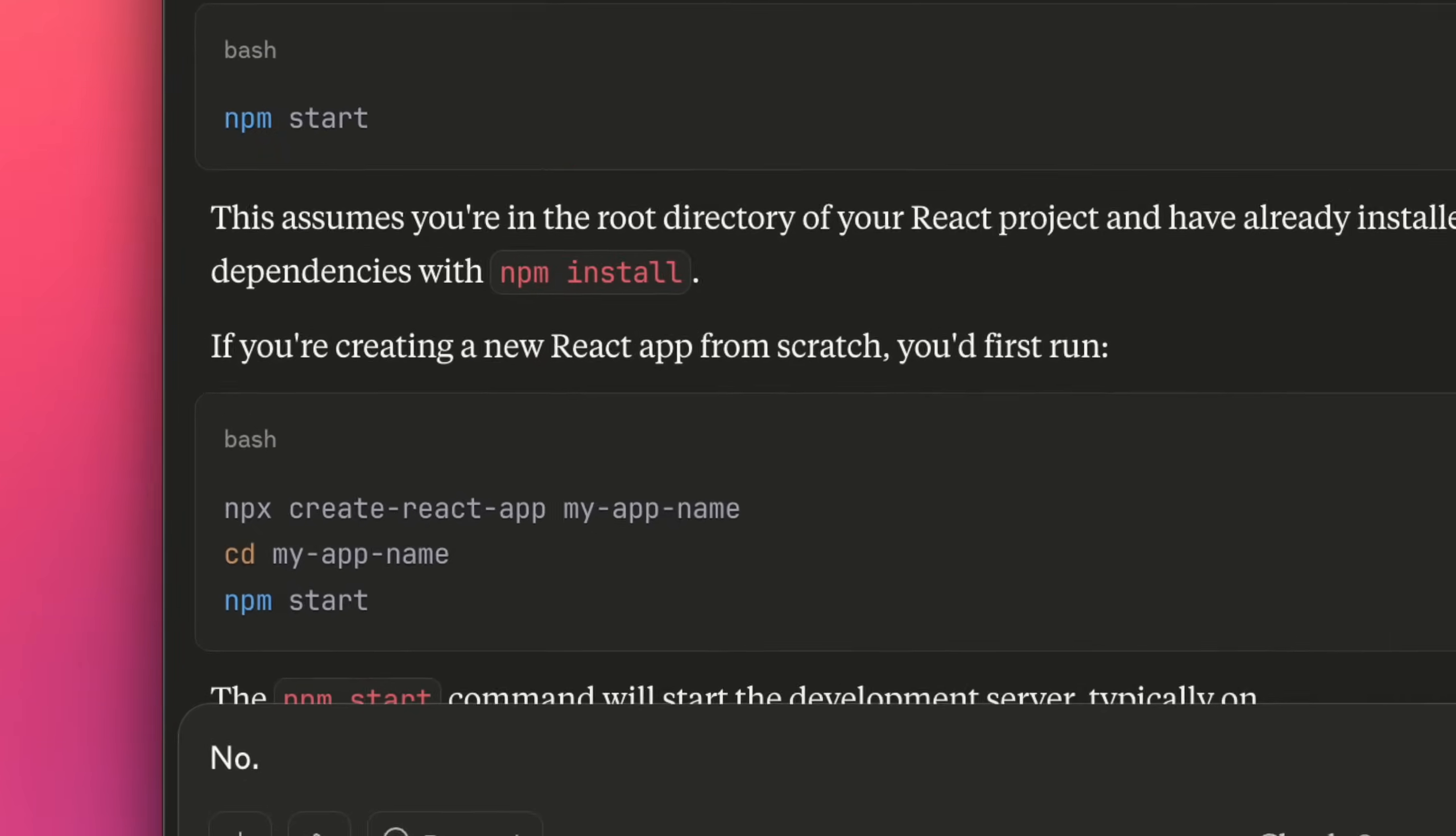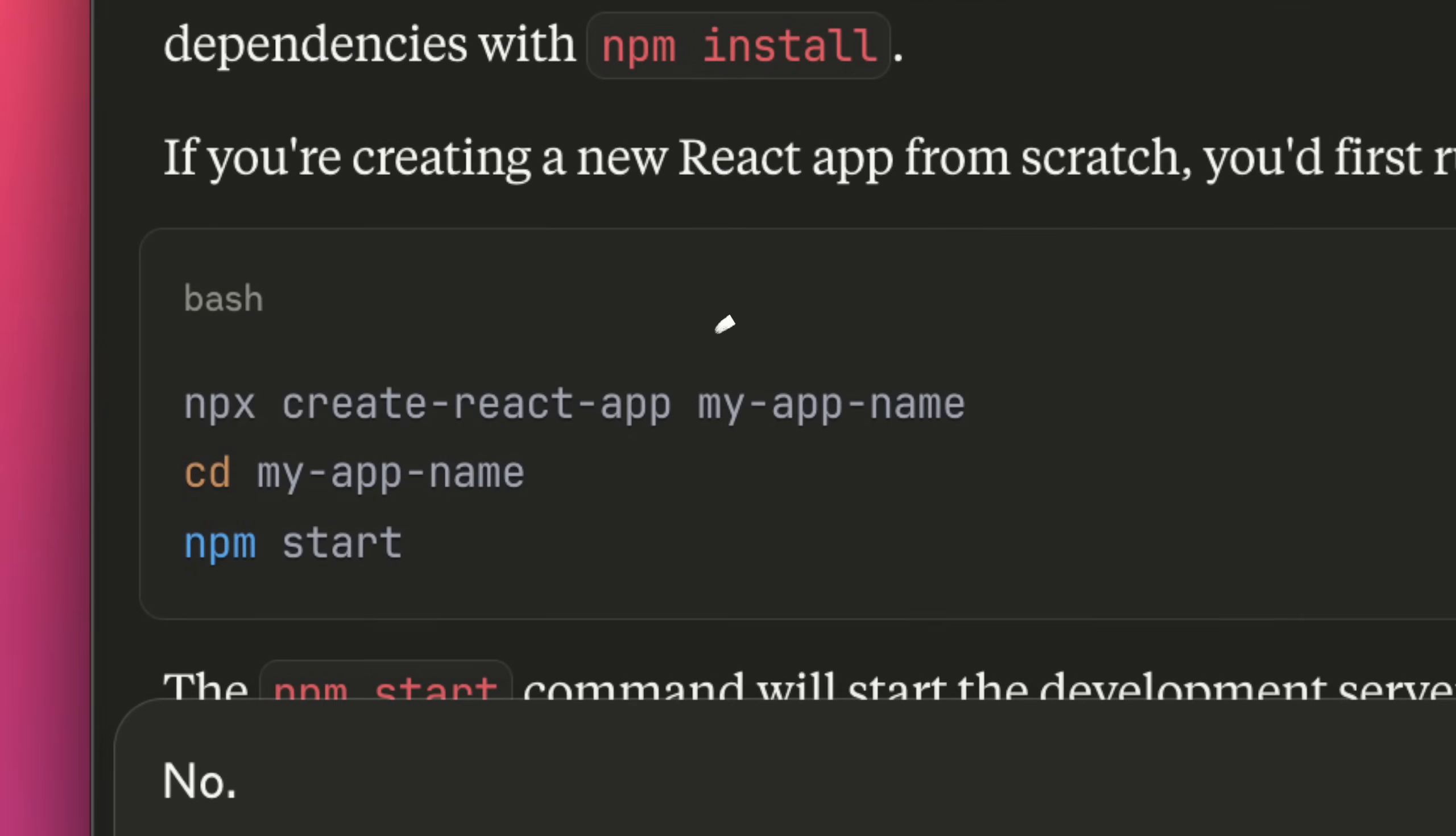And I also find that AI is still terrible at doing this for you. I mean, it's still recommending Create React App. Like, seriously?